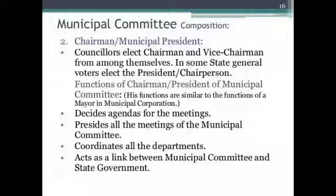Seats are reserved for people belonging to Scheduled Castes and Scheduled Tribes, and seats are also reserved for women. Members of the state legislature (Vidhan Sabha and Vidhan Parishad) and members of Parliament (Lok Sabha and Rajya Sabha) are elected from an area. Some seats may be filled by nominated persons who have special knowledge or experience in municipal administration — such persons are called Aldermen.